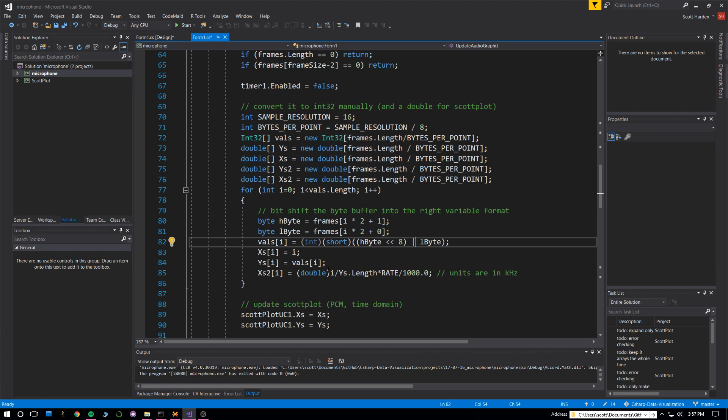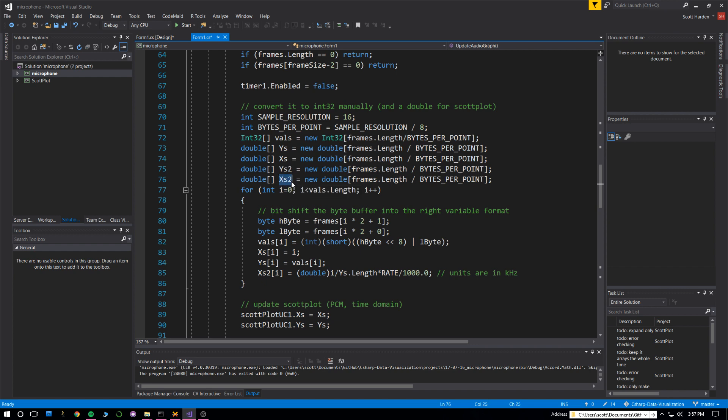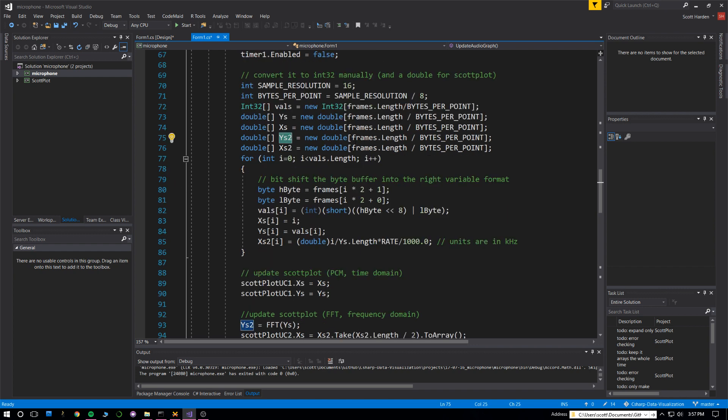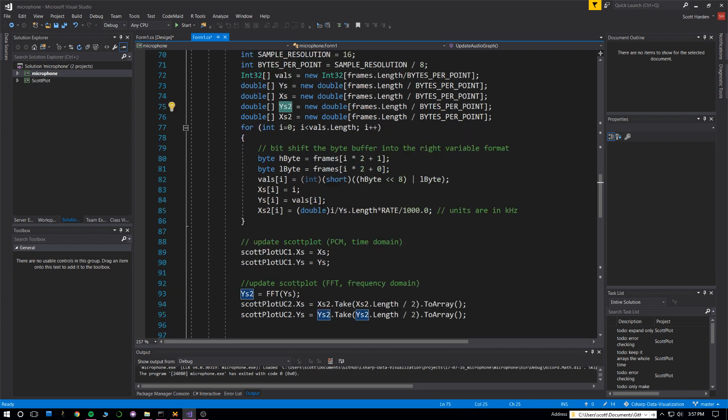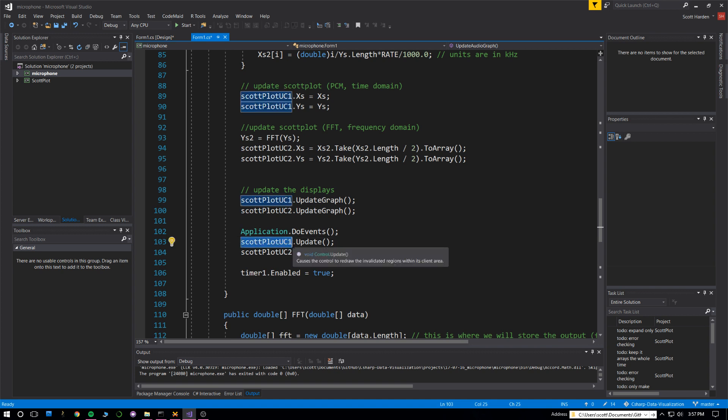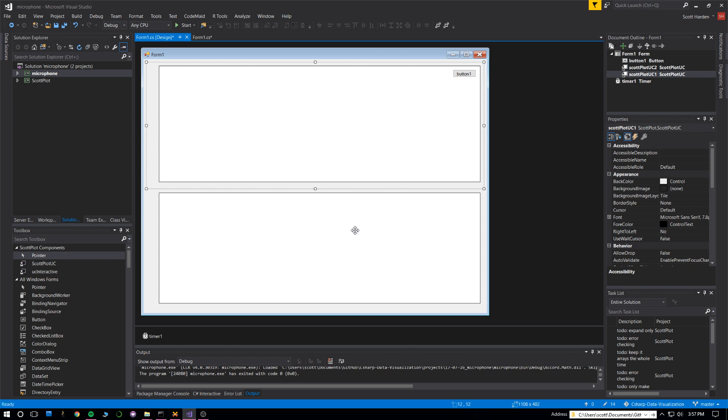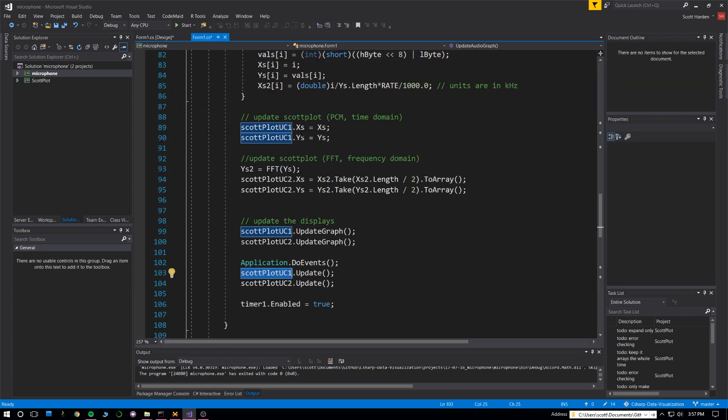It makes an array of doubles, so at the end we have x's and y's which represents our PCM values, and then x's 2 and y's 2 which will become the FFT frequency axis and the vertical power axis. Once we have x's and y's, working with the scottplot user control is really easy. This is all of it. We have two user controls, UC1 and UC2. For the first one you assign the x's and y's, and for the second one I assign the x's and y's from the FFT.